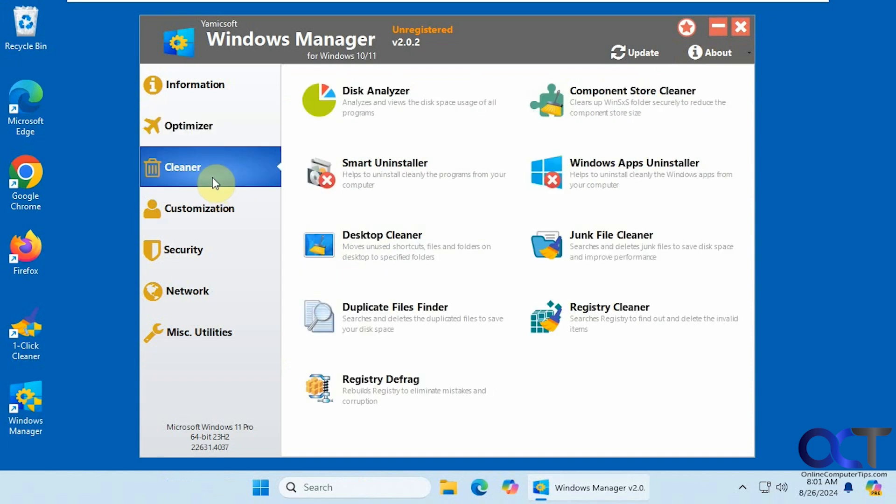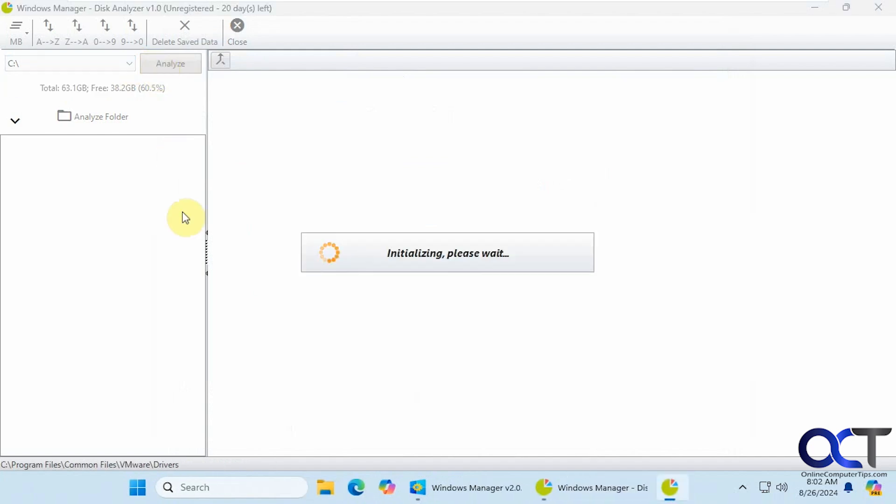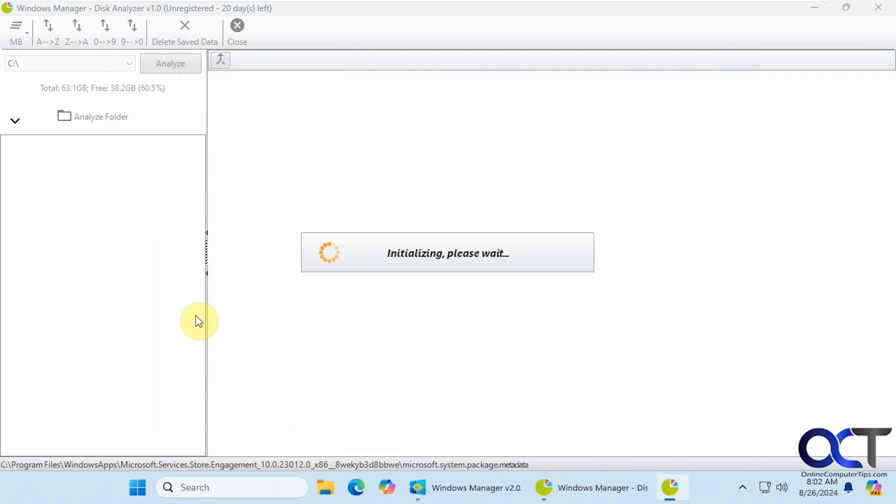Alright, let's go to the cleaner section here. Disk analyzer. You could pick your drive if you have more than one. Click on analyze. This might take a minute though. So we'll have to pause and be back when this is done.